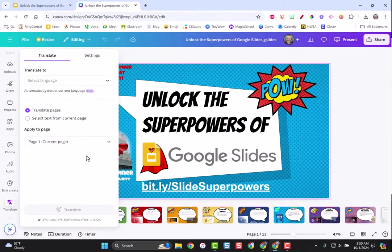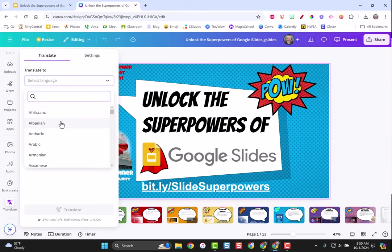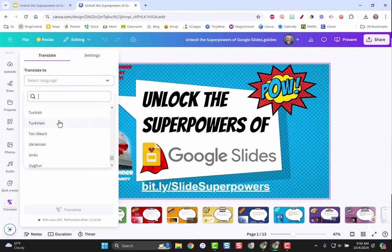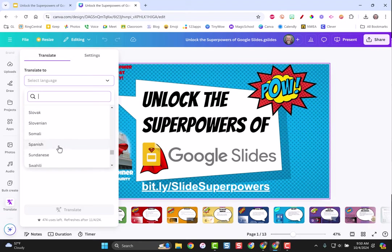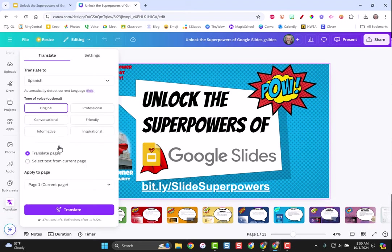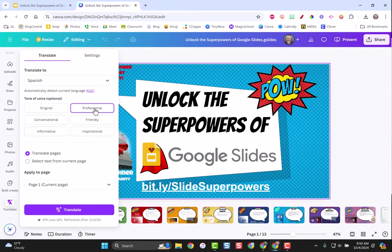When I click that I'm going to have some choices. What language do I want to translate this to? I'm just going to scroll down and choose what most of our teachers right now are having to translate into, which is Spanish. I'm going to leave my voice the same but you can change how your voice comes across, maybe you want it more professional, maybe you want it friendly. I'm going to leave mine original.